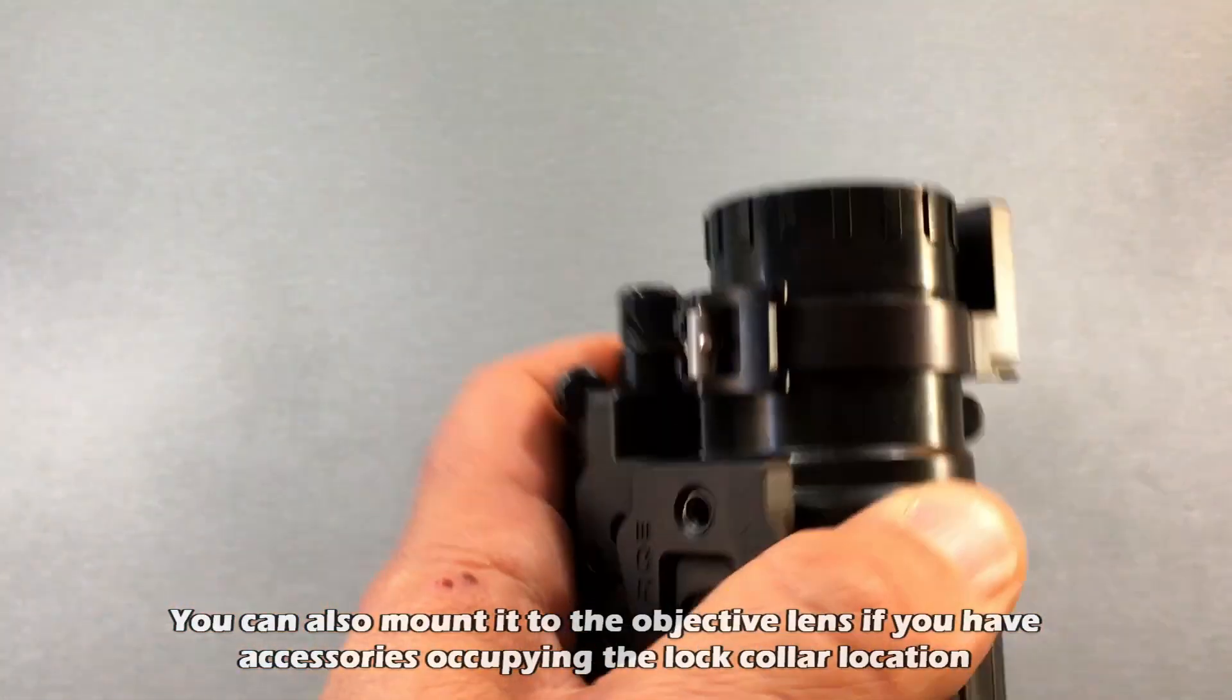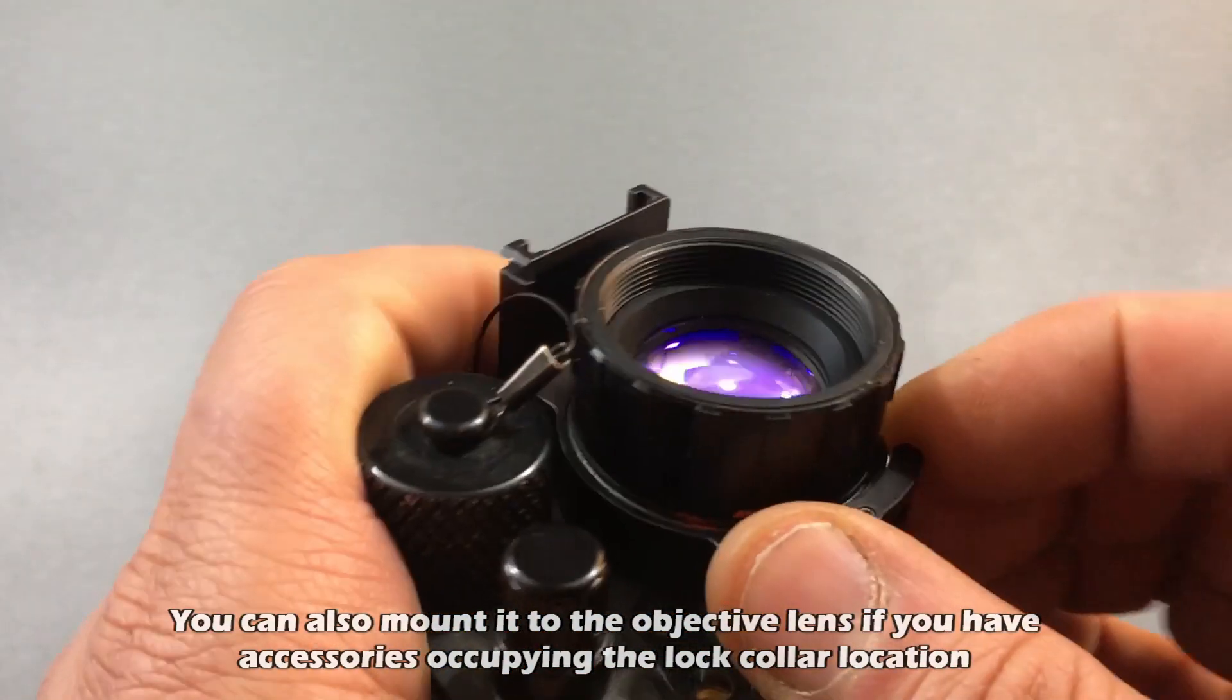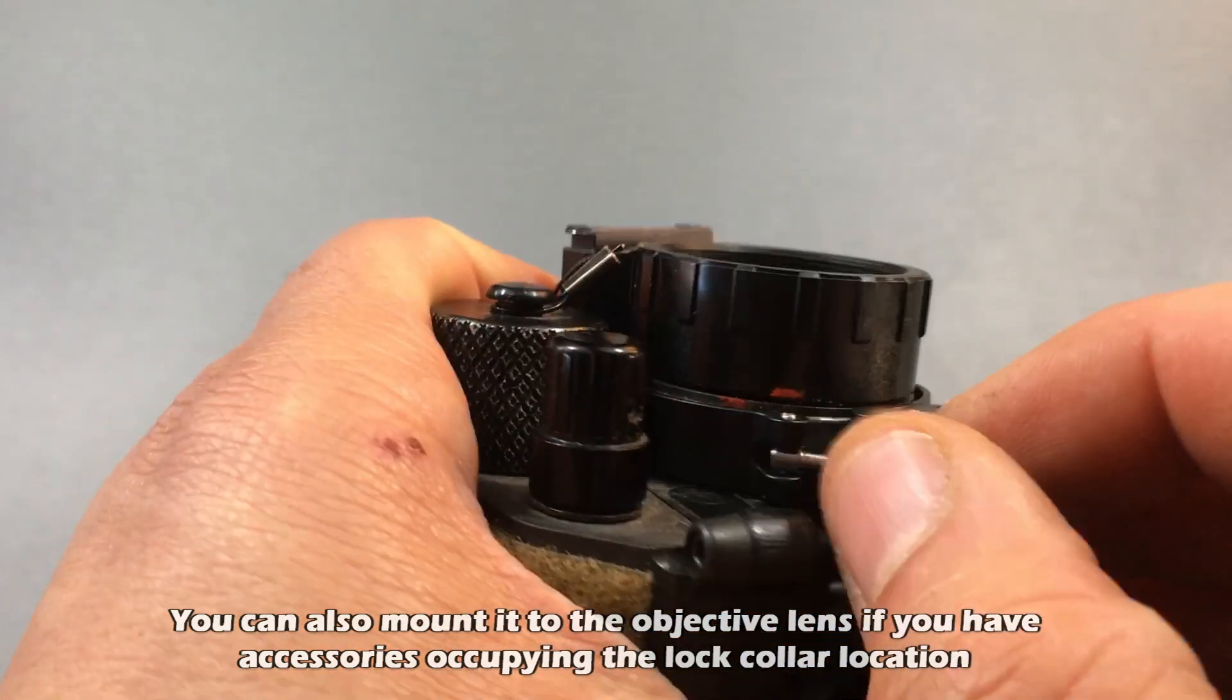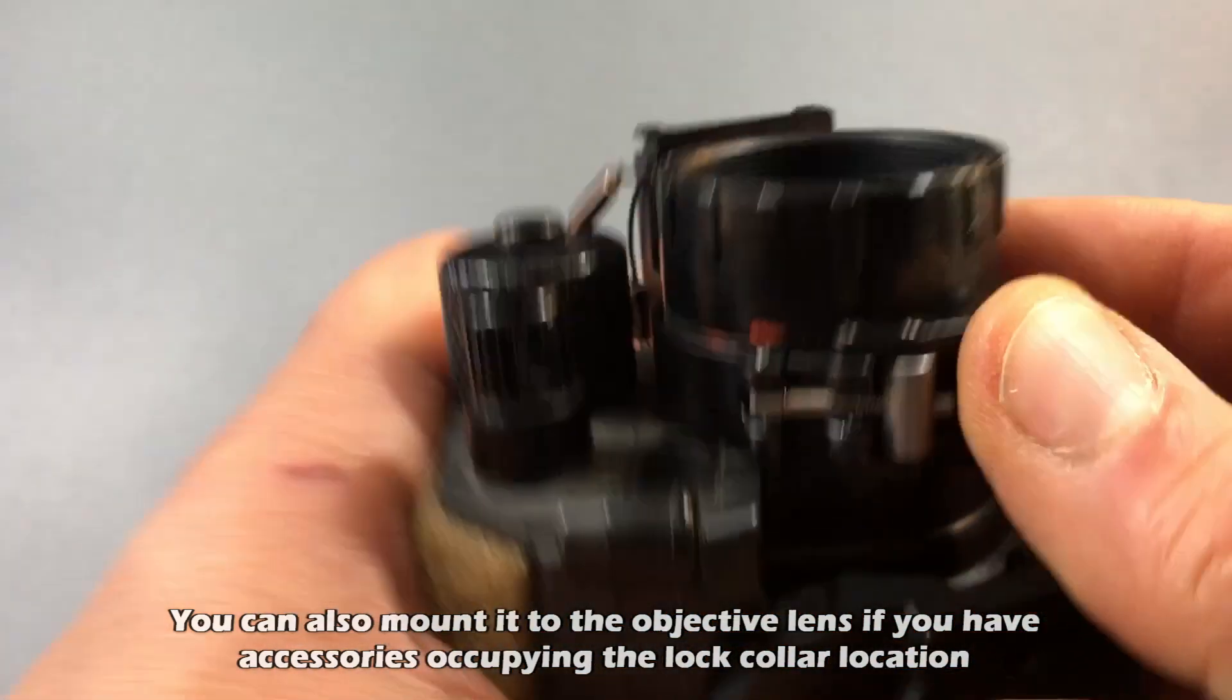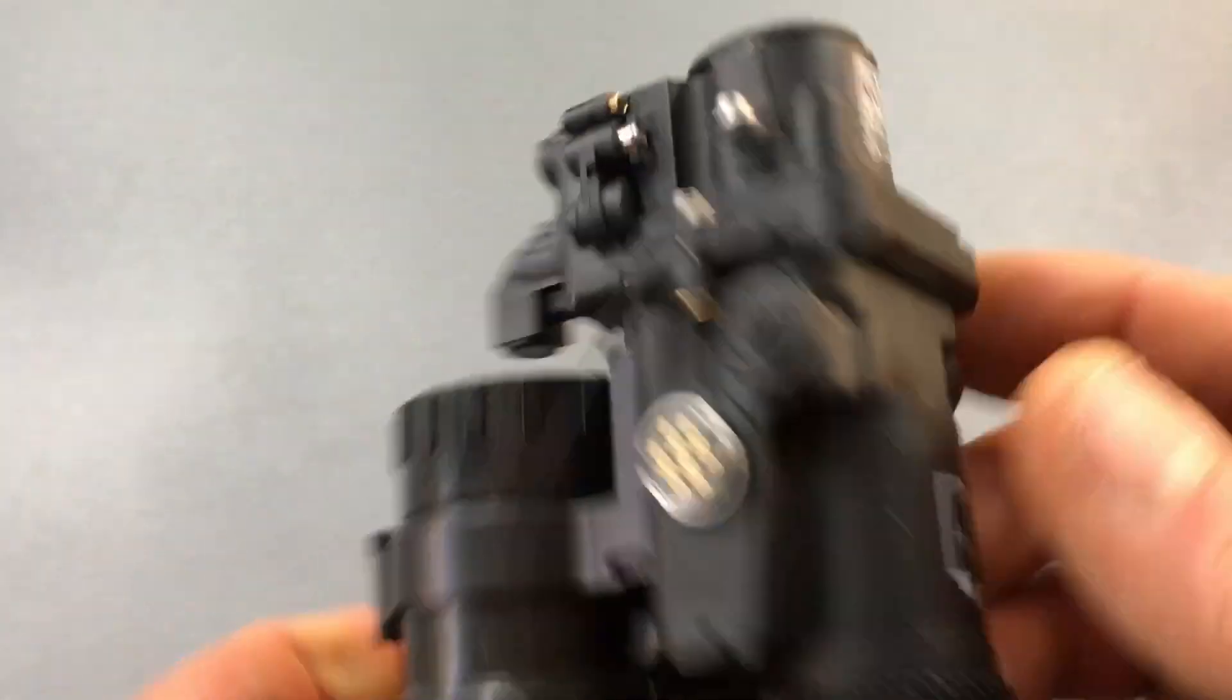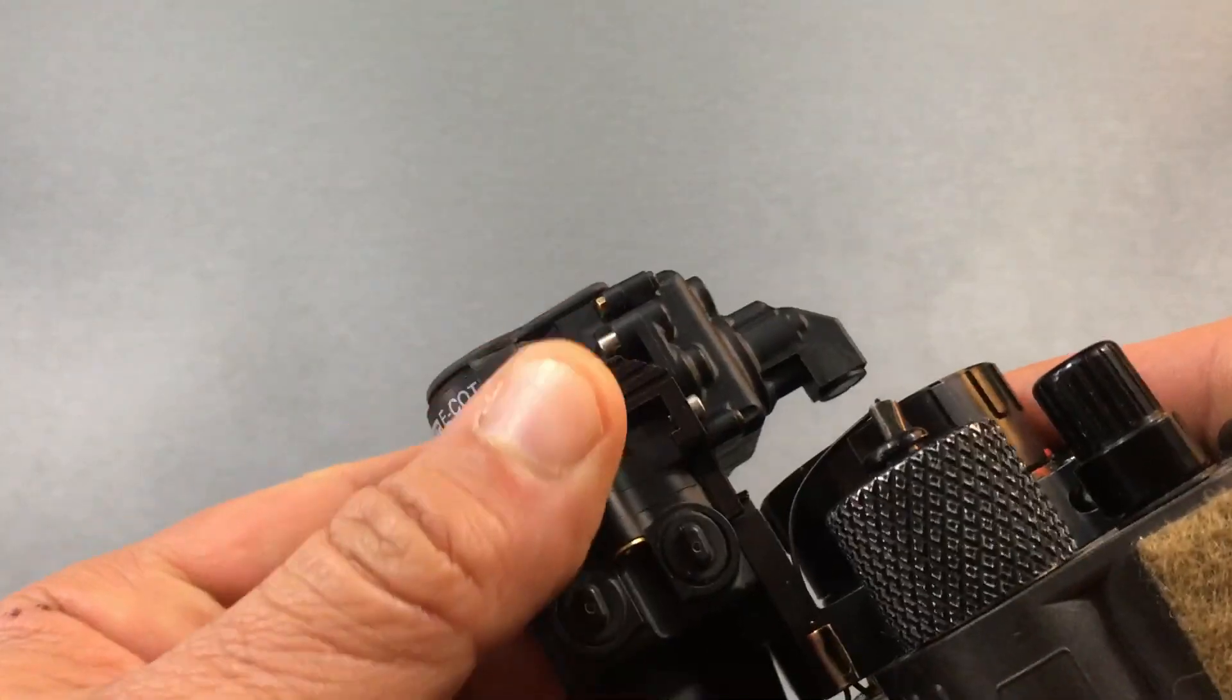Now, the way it mounts is with this adapter ring here, and so this interface basically goes over the objective lock collar here on your device, and then you have the ability to adjust how much tension that you want, and you can adjust it based on the size of your lock ring. And the way it works is you simply just slide it in here, lock it in, and then if you need to take it out, it's got this paddle release here that you press, and then it slides right back out of it.